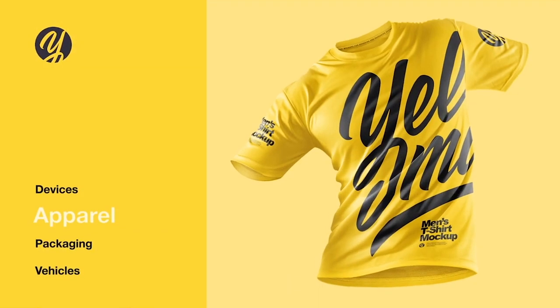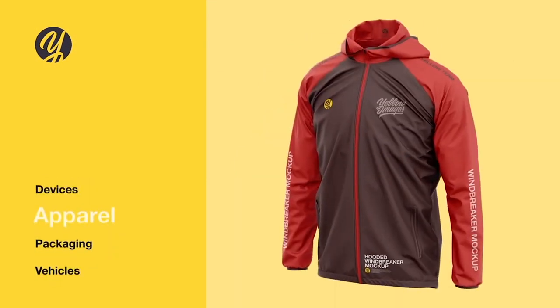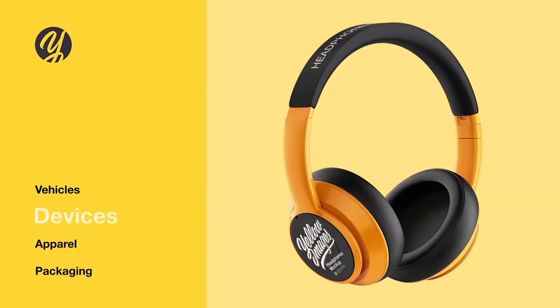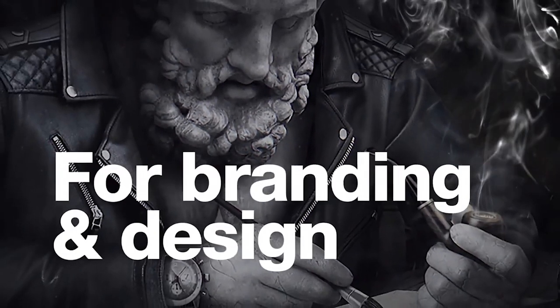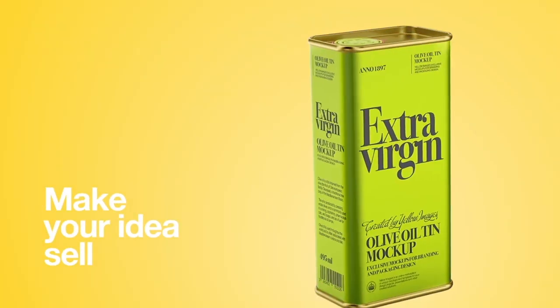Much of the footage you'll see me working with here has been lovingly provided by our sponsor, Yellow Images. Yellow Images is the number one marketplace of high-quality premium mock-ups, creative fonts, and my personal favorite, 360-degree images.